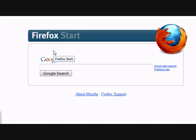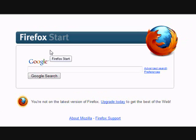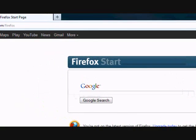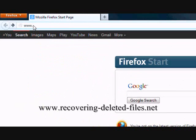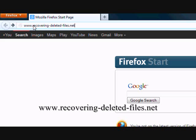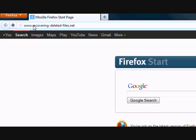So if you have important data to recover, it's best that you act as quickly as possible. So what we're going to do first is go to the website www.recovering-deleted-files.net or simply click the link in the description box.